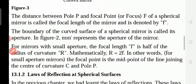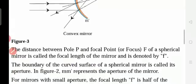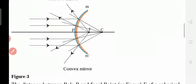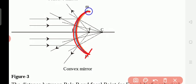The boundary of the curved surface of a spherical mirror is called its aperture. The boundary of the curved surface — this is the boundary where it is stopped. So, the boundary of the spherical mirror is called as the aperture.